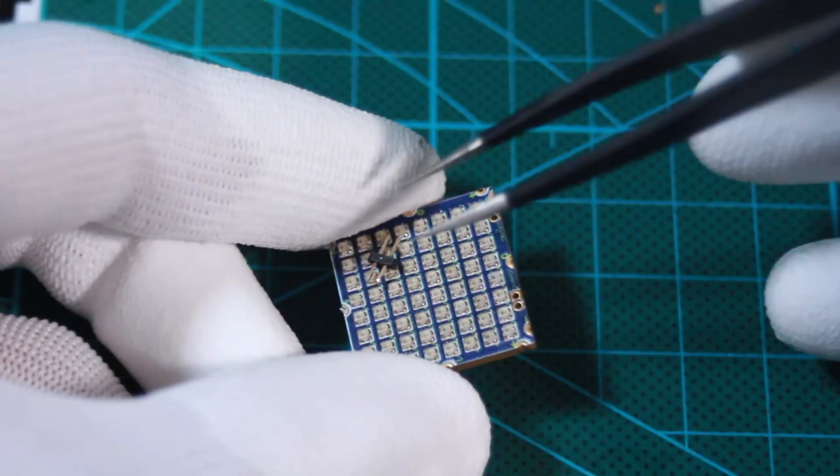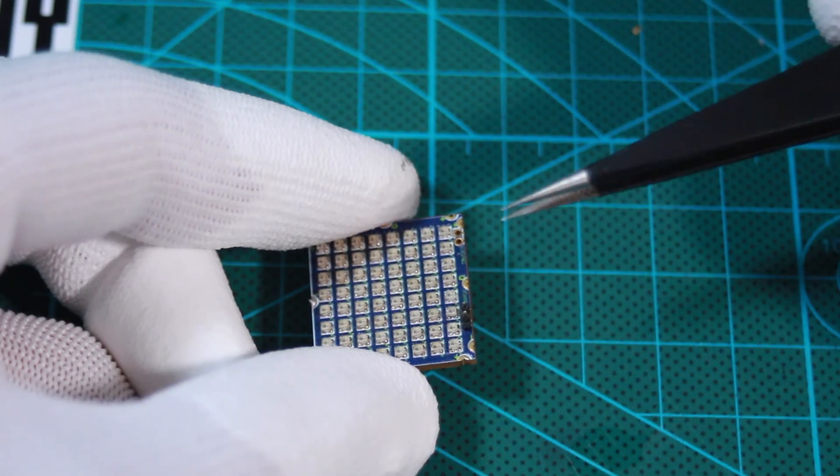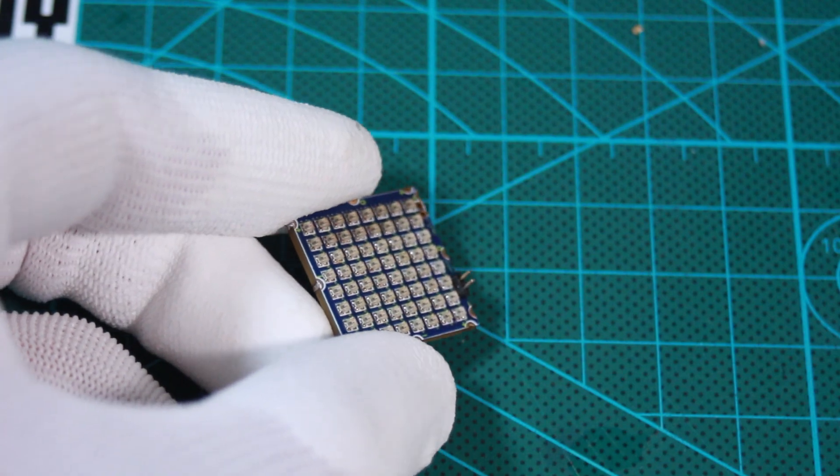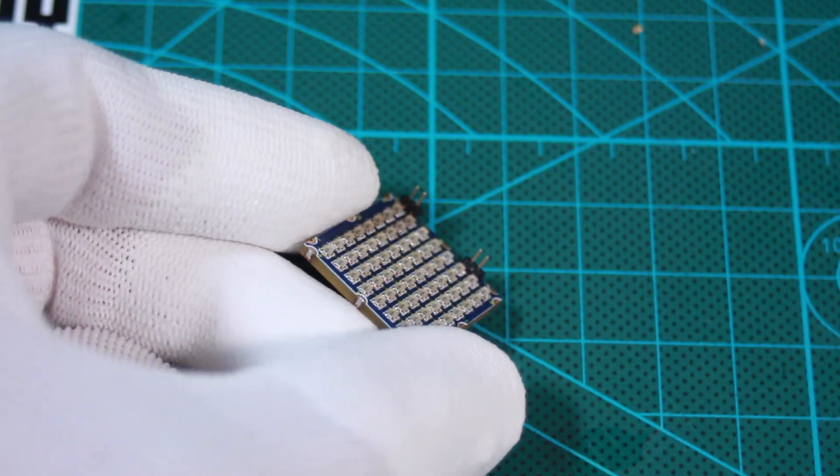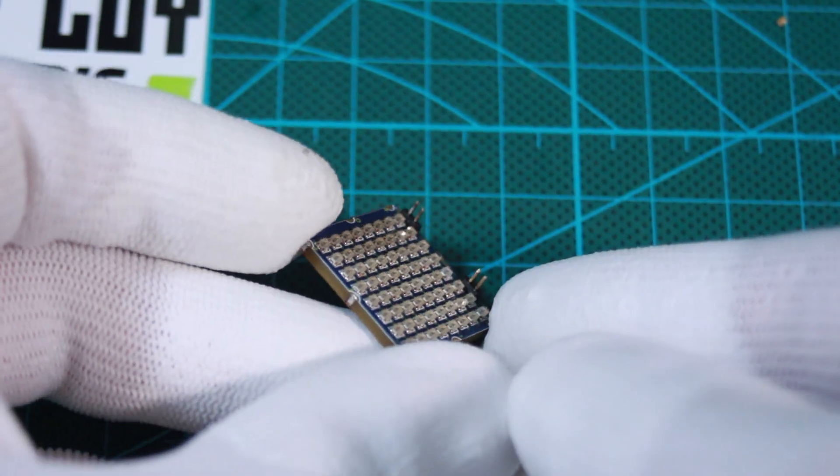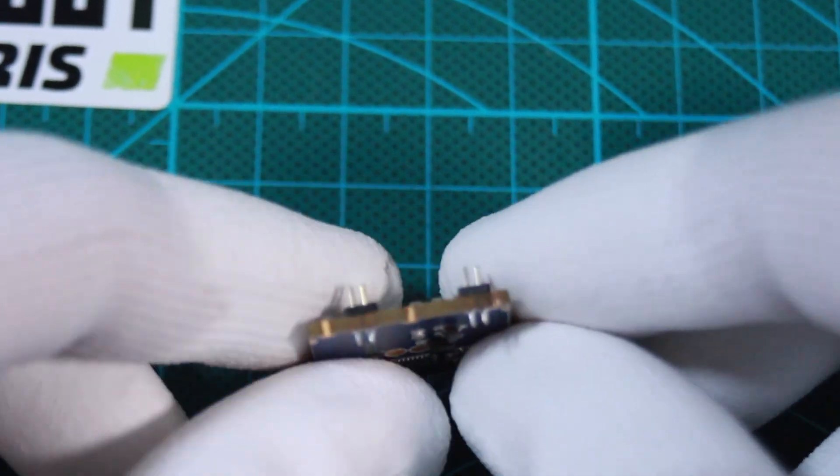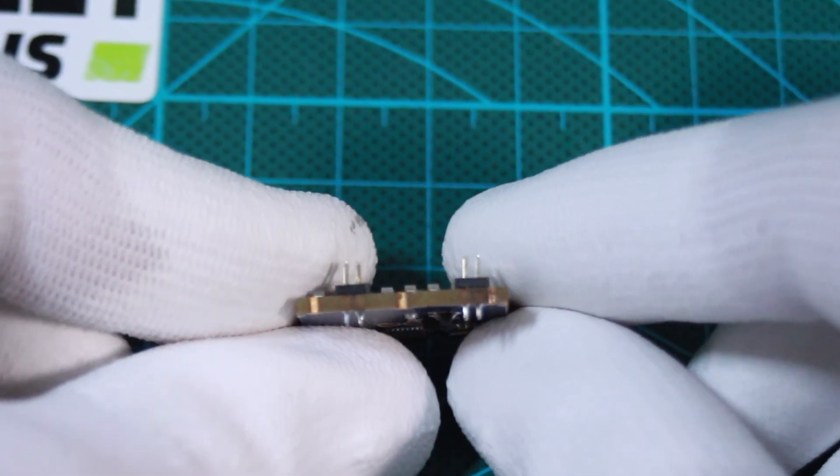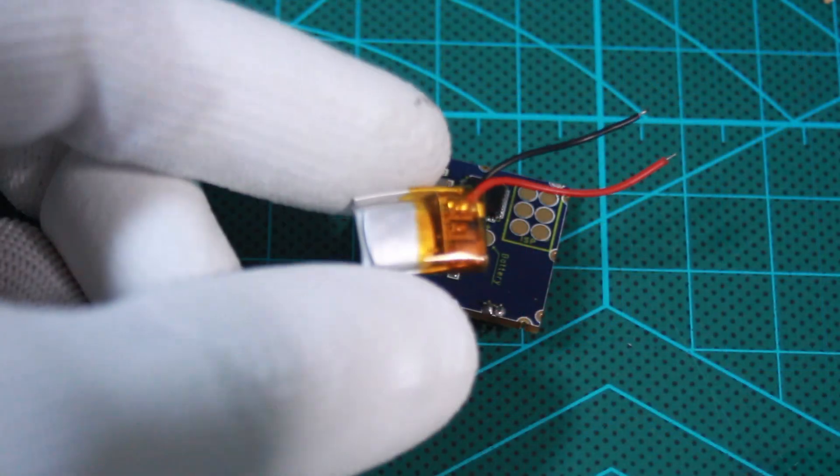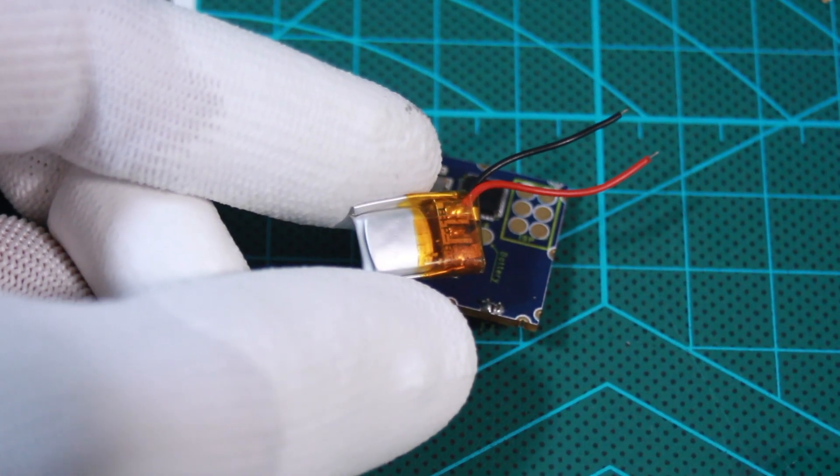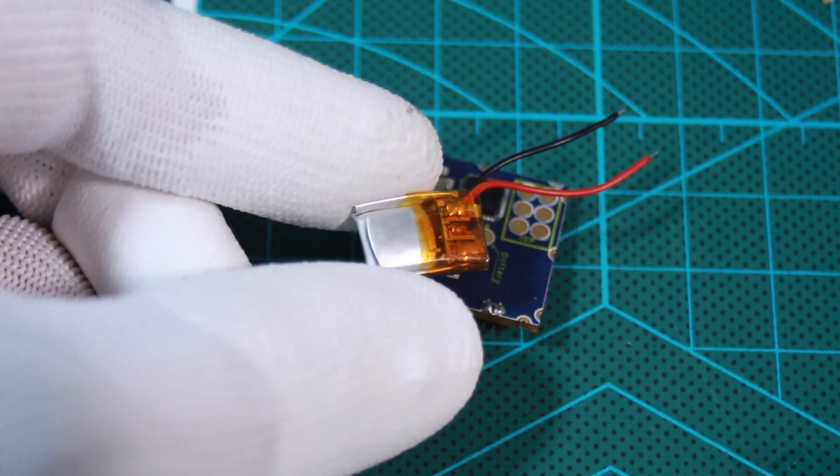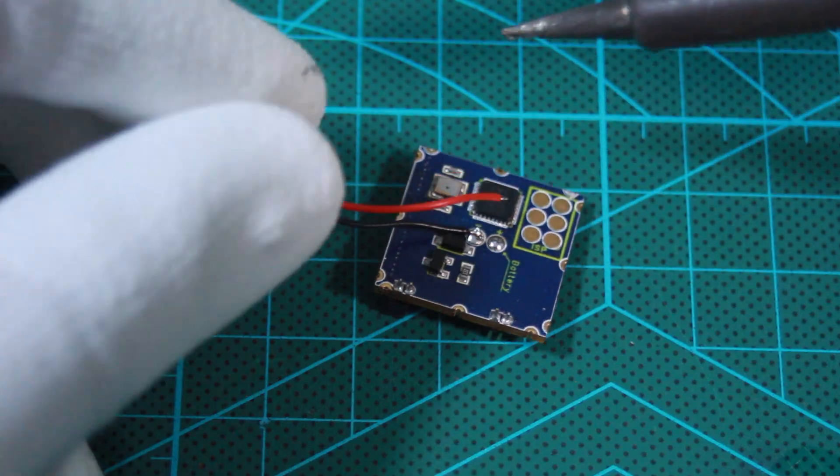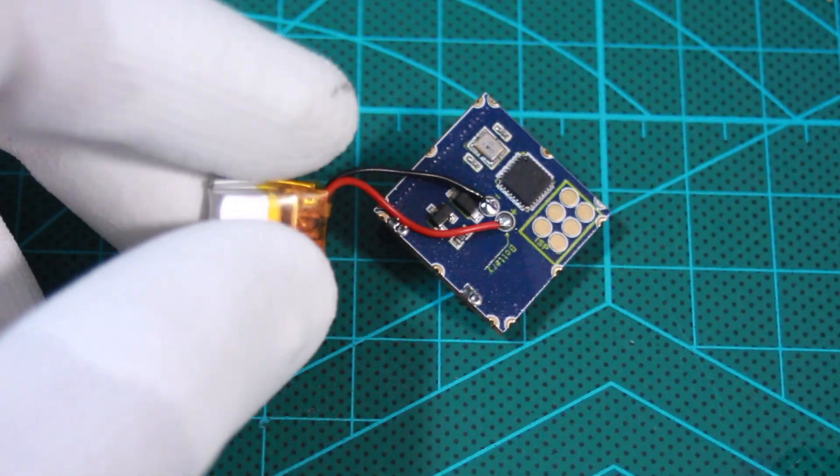I added 1.27 mm headers to allow for easy connection to the charging circuit and another for power on and off. These headers were soldered to the top side of the main piece. The final component to solder was the battery, for which I used a 3.7V lithium rechargeable battery with an 180mAh capacity.